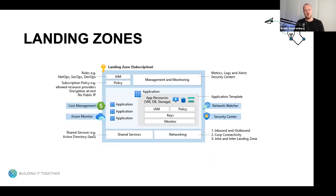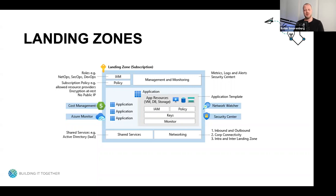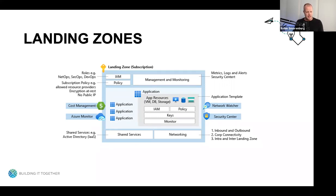Landing zones represent a multi-subscription Azure environment that includes security, governance, networking, and identity. They take all the required resources into account and make sure these are available when you're engineering and deploying your solutions. A good analogy for a landing zone is the set of services required to build a city — before creating buildings and people moving in, certain essential services must be in place, like power infrastructure, water, and sewage facilities.